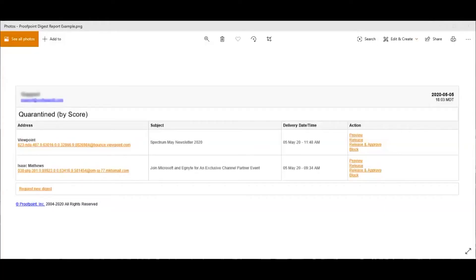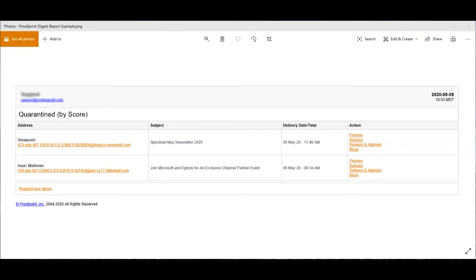Here is an example of a quarantine digest summary email. You can see that the title tells you these emails are quarantined and then it breaks it up into the address, subject, delivery time, and your actions. It also gives a timestamp of when this quarantine digest was sent to you.